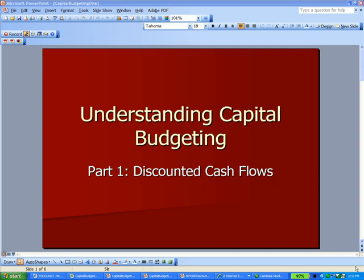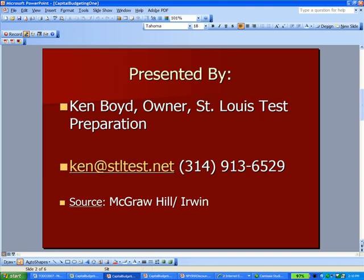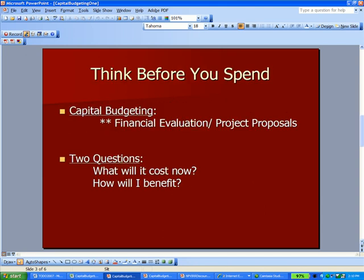Understanding Capital Budgeting, Part 1: Discounted Cash Flows. This is Ken Boyd, the owner of St. Louis Test Preparation. A very good source for videos, particularly PowerPoints, on these topics is to go to the publisher McGraw-Hill-Irwin. They have some great information, part of which was used for this presentation.